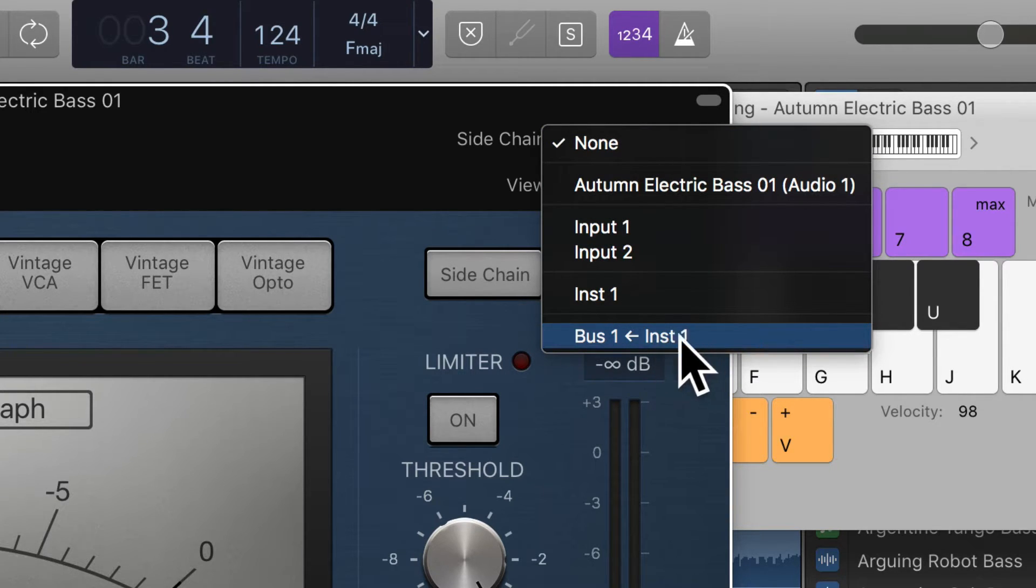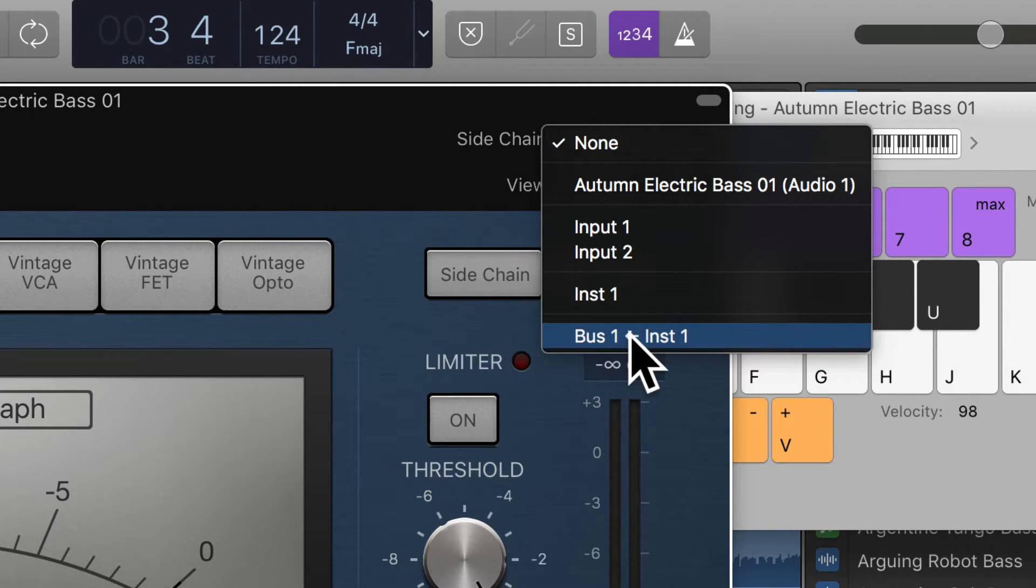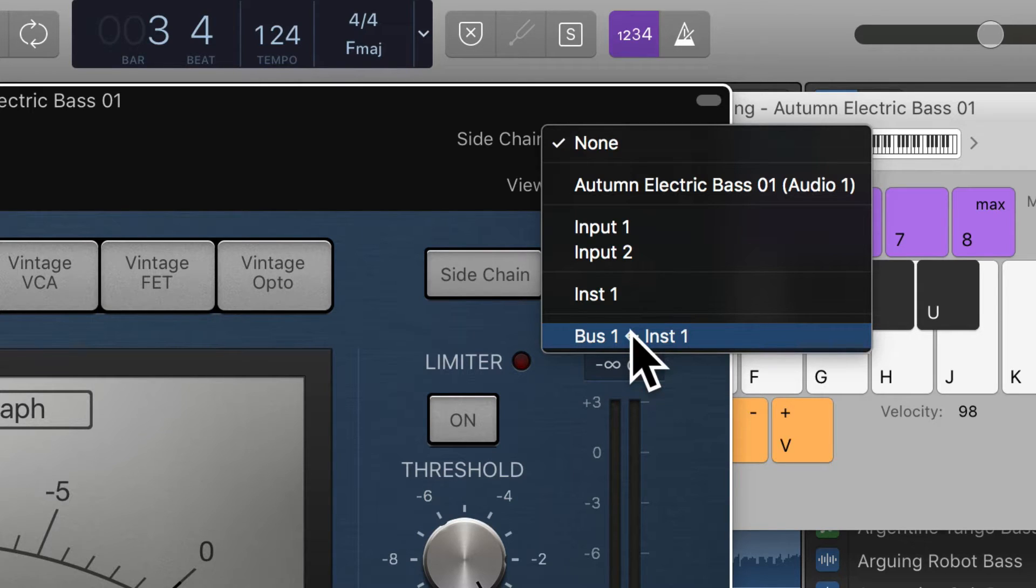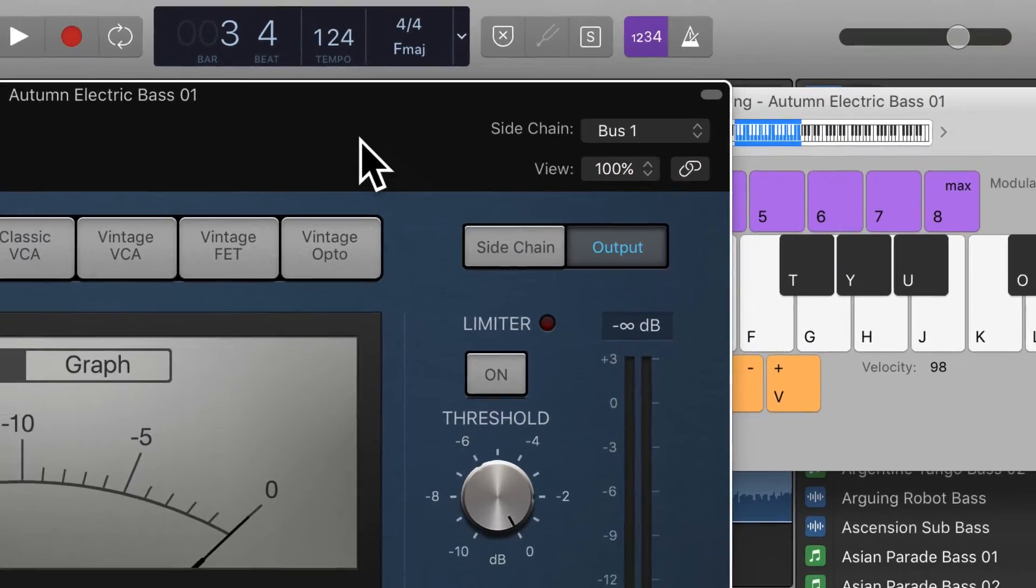Now, it's quite helpfully telling me what is going into Bus 1, which is very nice, but otherwise I just would have remembered that Bus 1 is where I sent the kick drum to, or it's my kick drum bus for sidechaining. So I select that.